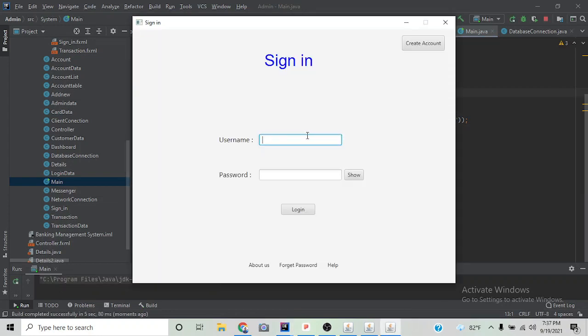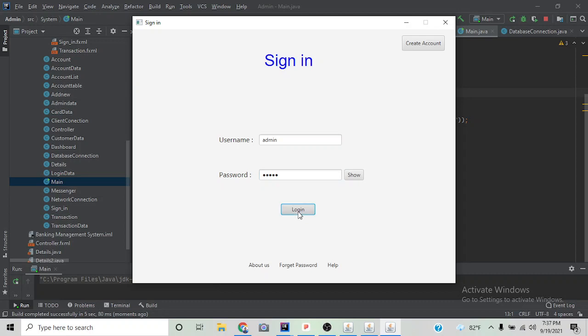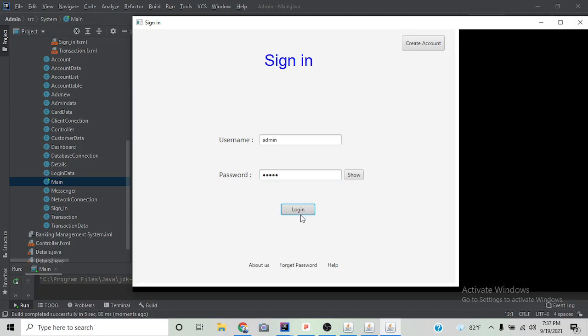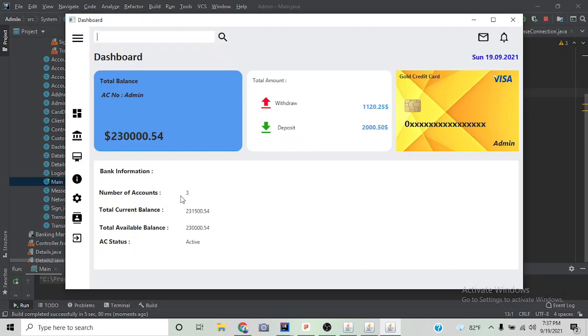This is the admin panel. The admin panel is also similar to the client panel. If we enter admin email and password, it will take us to the admin dashboard. Here we can see the total overview of the bank.